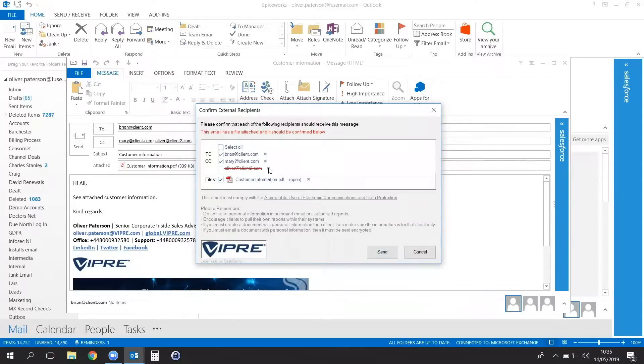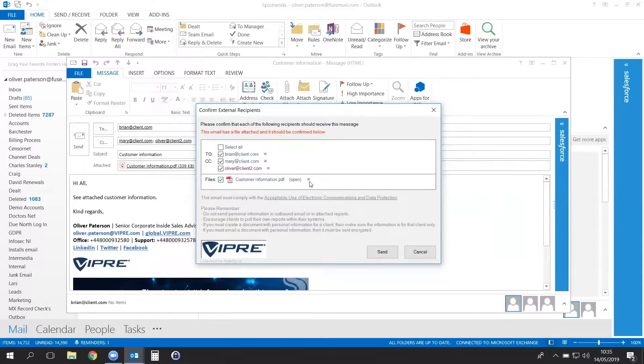If you do not want Oliver on your recipient list, simply click the X next to his email address and he is removed. If you don't want to send that attachment, you can remove it by clicking on the X next to it.